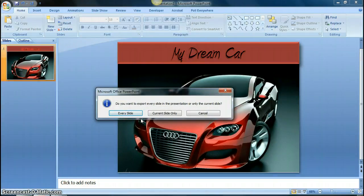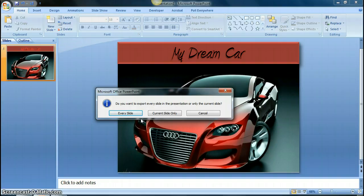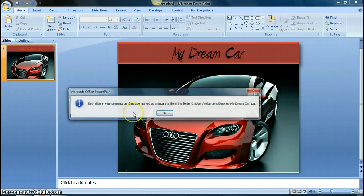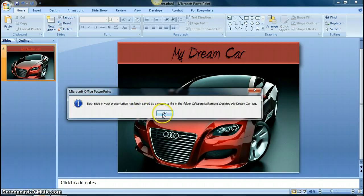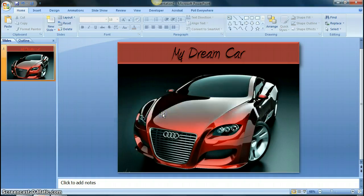So then I click on save, and you see it asks you do you want to export every slide or just the current slide. So obviously if we have multiple slides, we want to click on every slide, and then it tells you that each slide in your presentation has been saved as a separate file. So we say okay there.